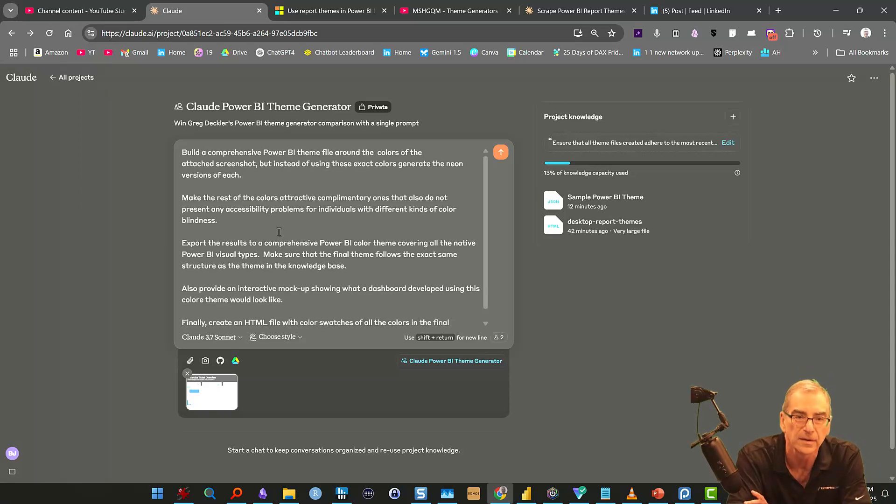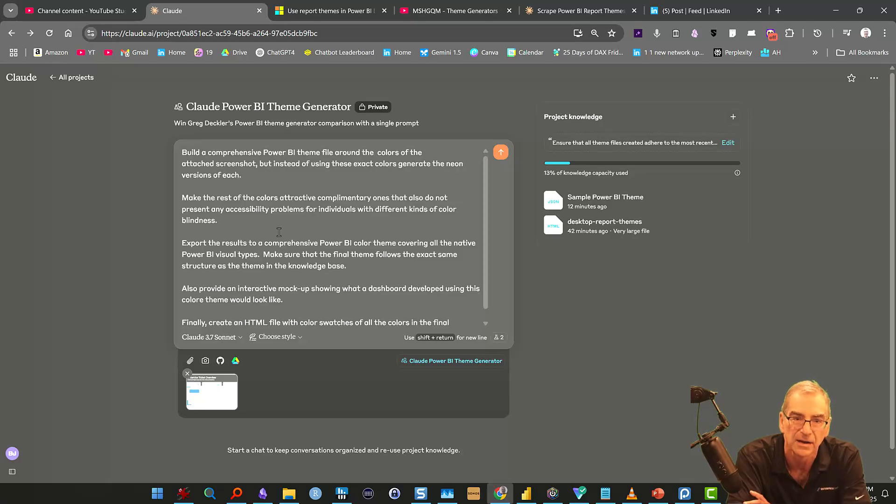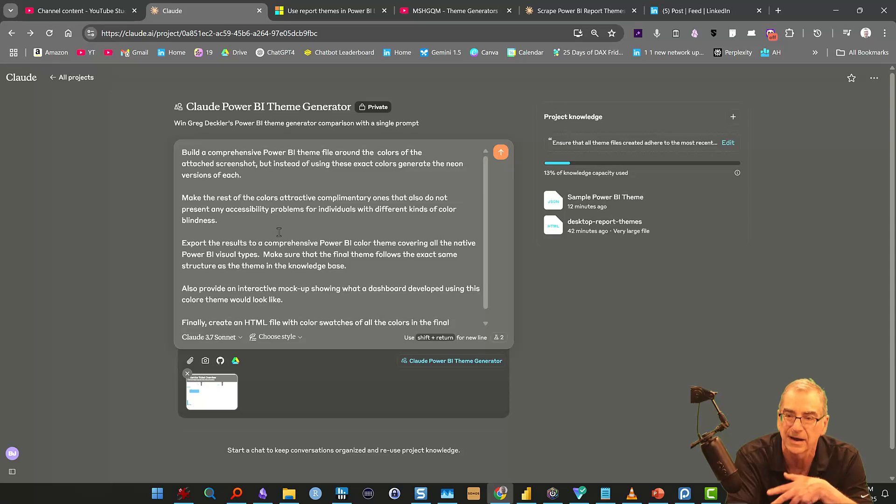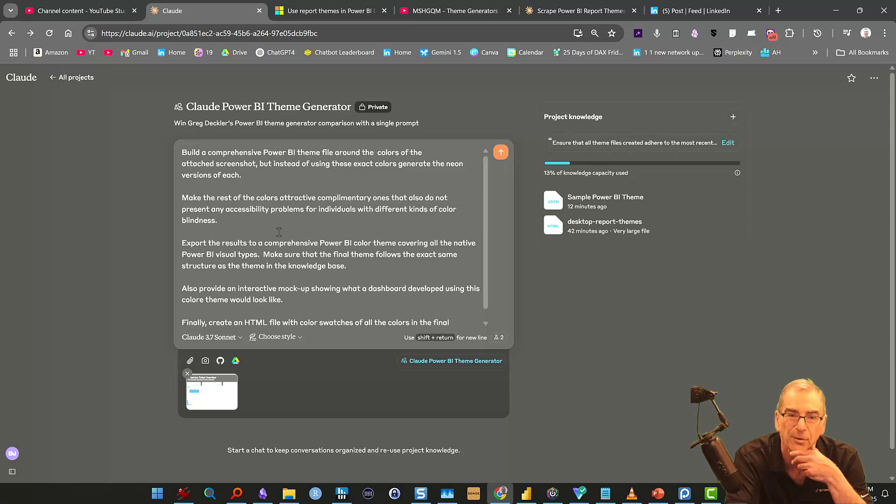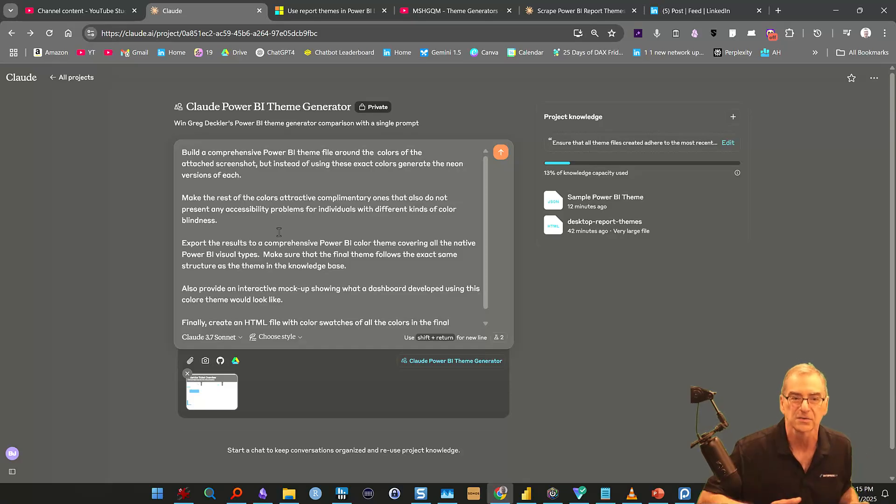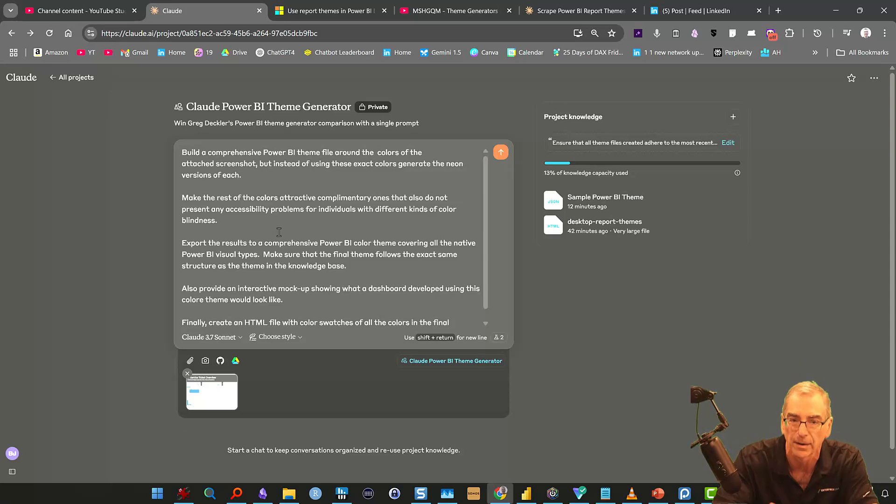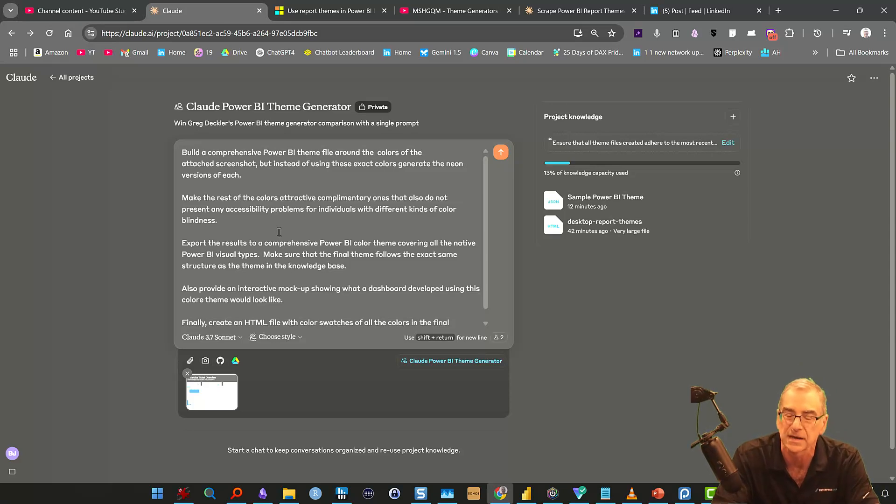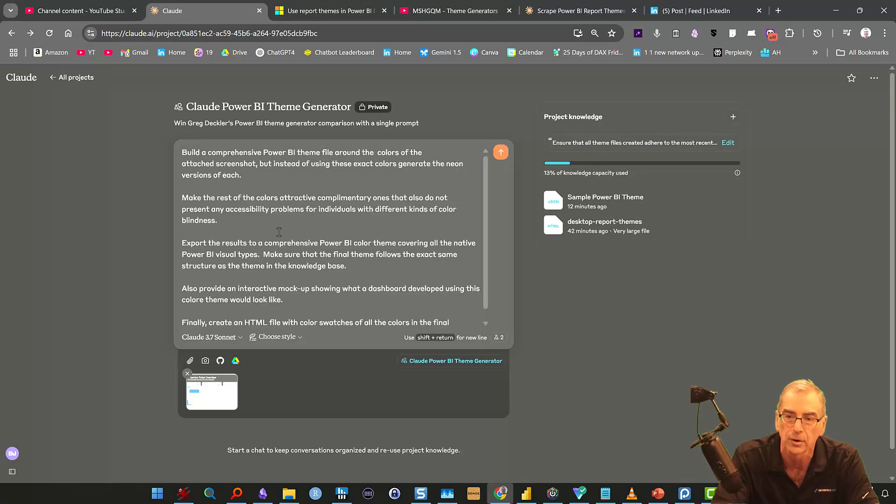So basically what I said is build a comprehensive theme around the colors of the attached screenshot. But instead of using these exact colors, generate the neon versions of each. I wanted to throw it a little bit harder task. And then I said make the rest of the colors attractive, complimentary ones that also do not present any accessibility problems for individuals with different kinds of color blindness.